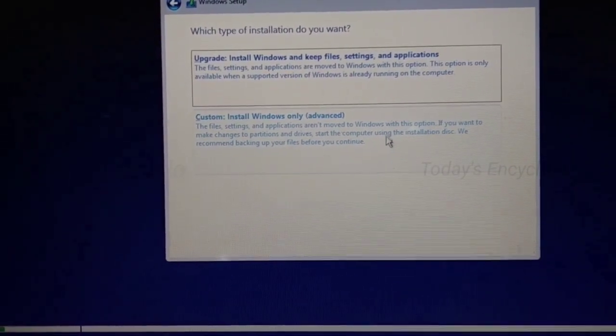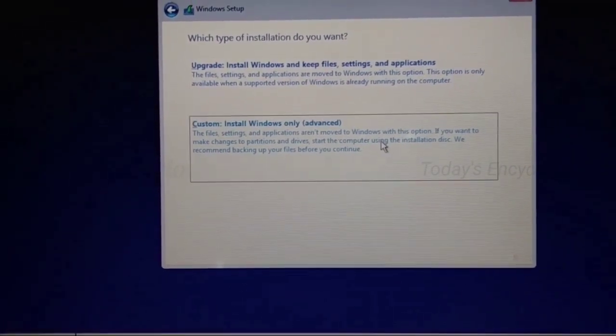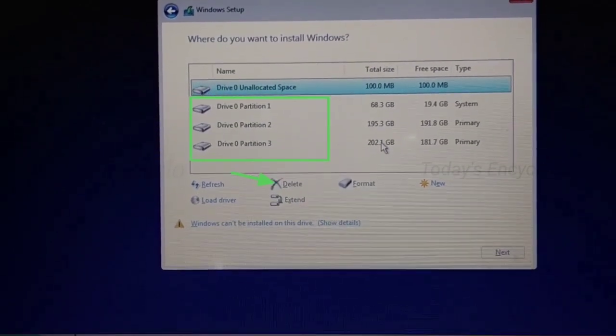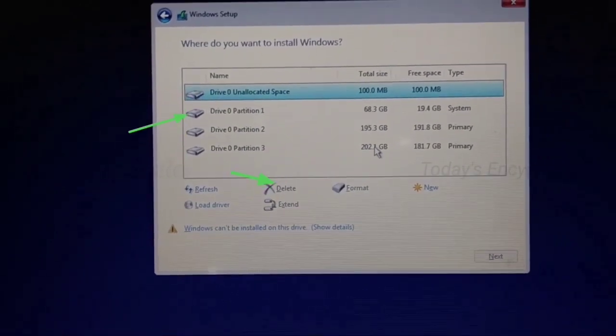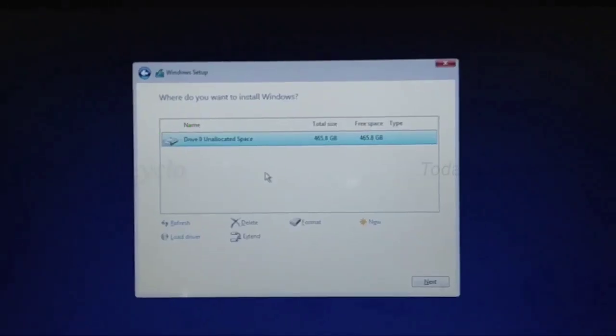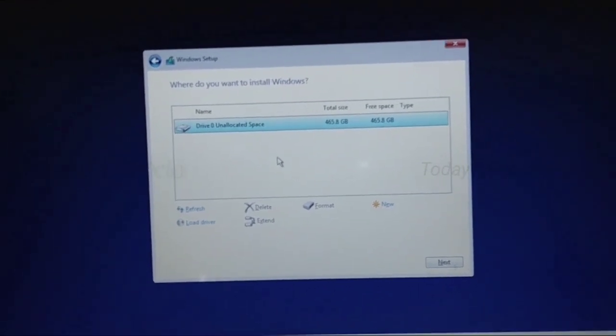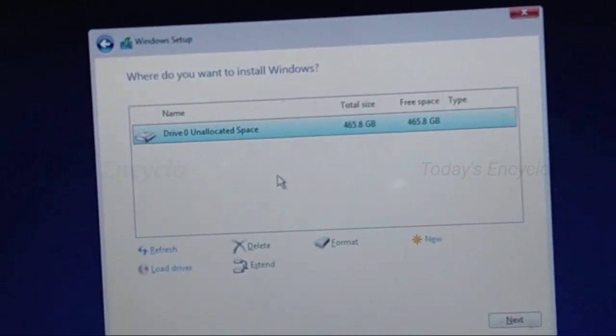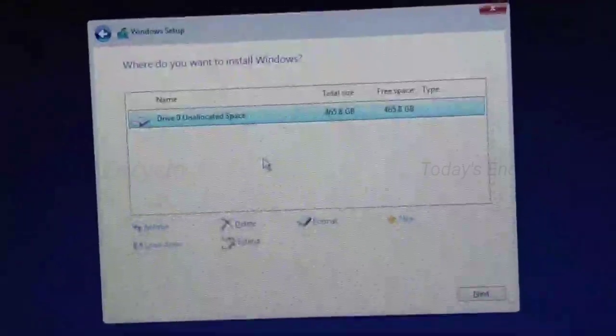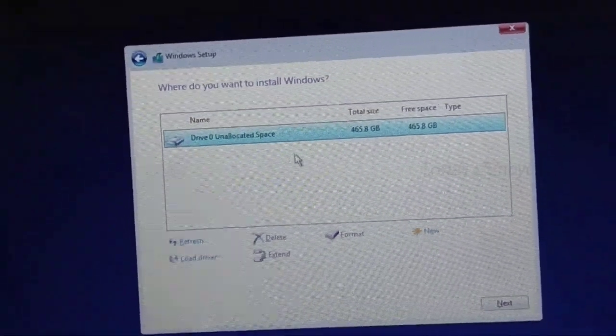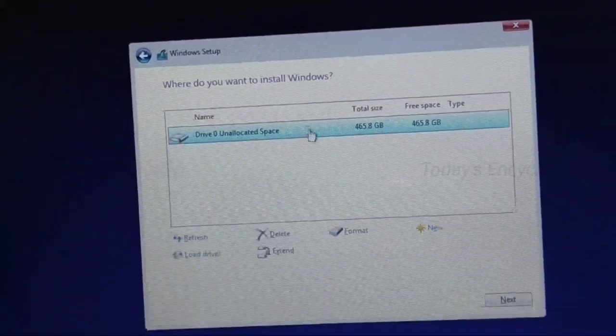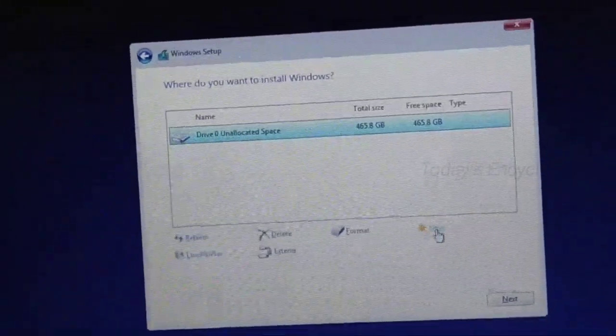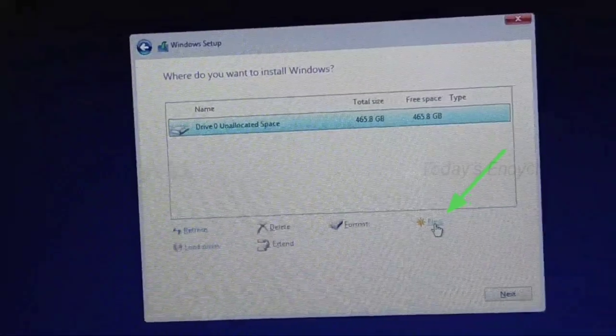Here, if you backed up your data already you can delete all drives. If not, delete only the primary partition, that is Drive 0 Partition 1. Now I have deleted all partitions since I took my backup. Once deleted, drive will come as unallocated space. So now you can select this and create new partitions.